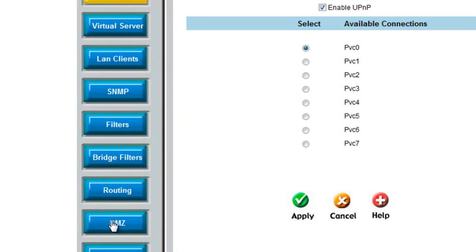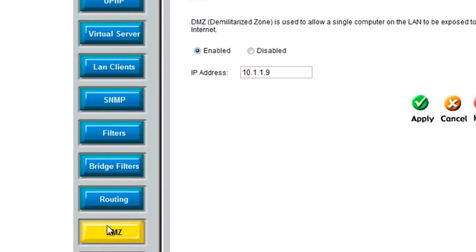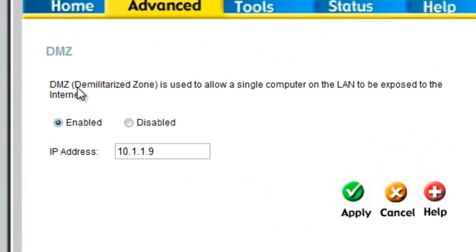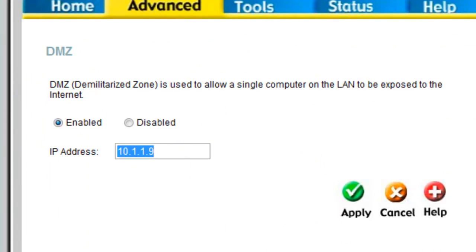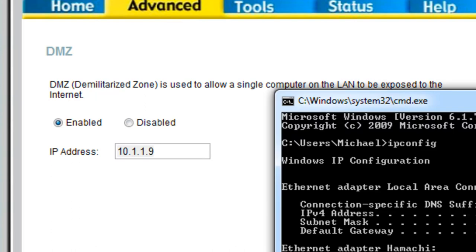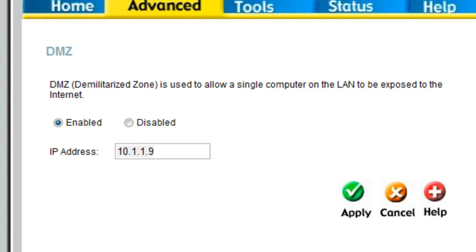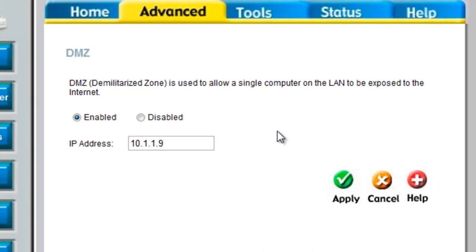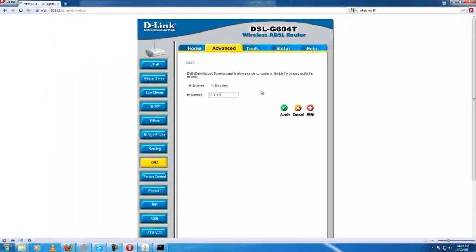Another thing if that doesn't work is to go DMZ, which stands for demilitarized zone, which will allow your computer. Type in your local IP, the same thing the CMD gave out. Type that in, enable it, apply.